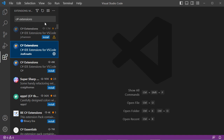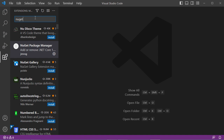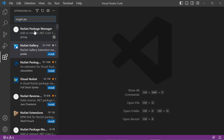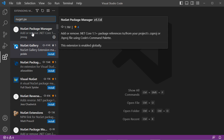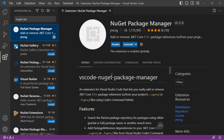We also need the NuGet Package Manager extension. Just type 'NuGet Package Manager' in the extensions search. This extension allows us to add and remove packages, and in my case it is also already installed.